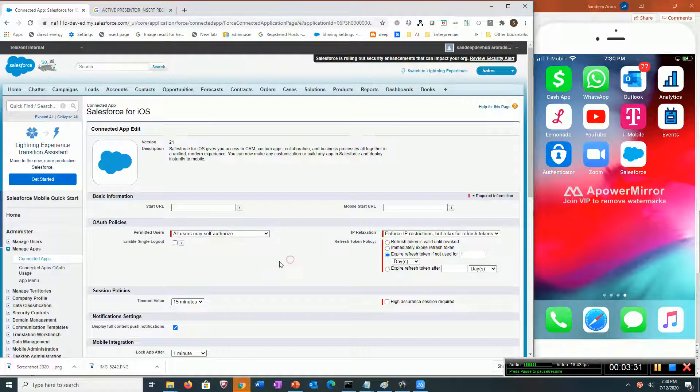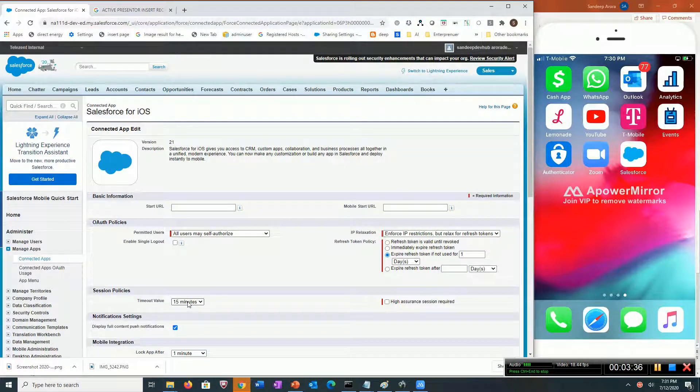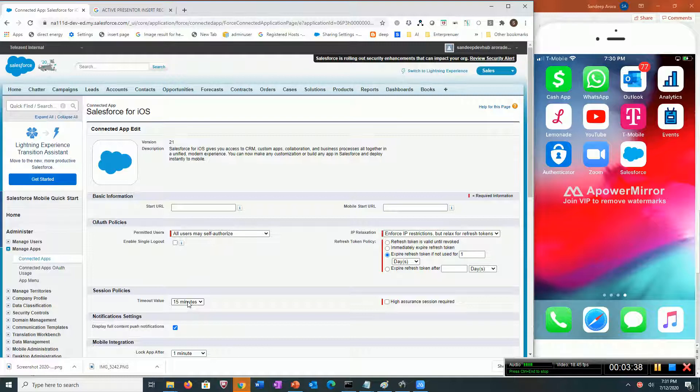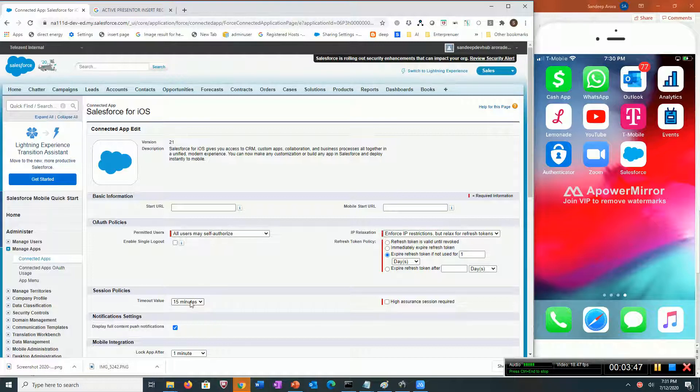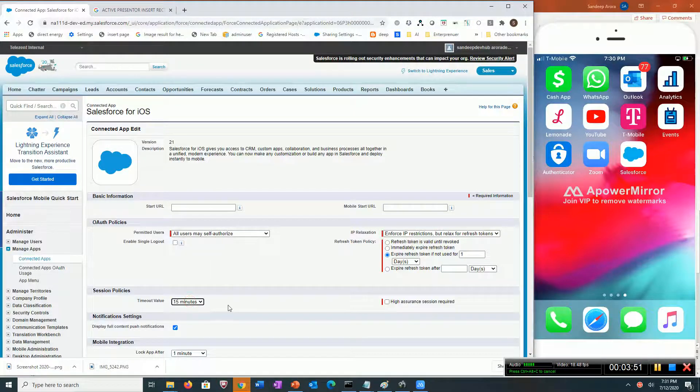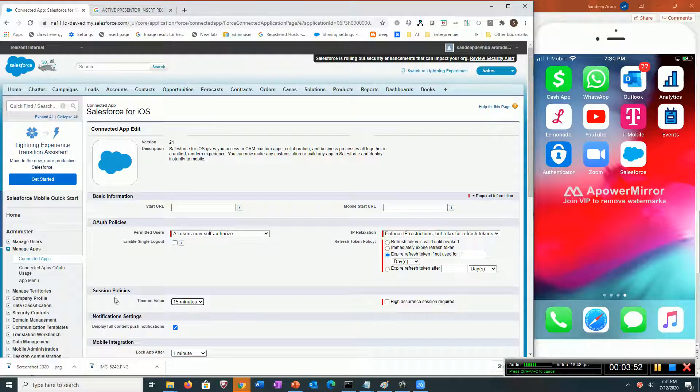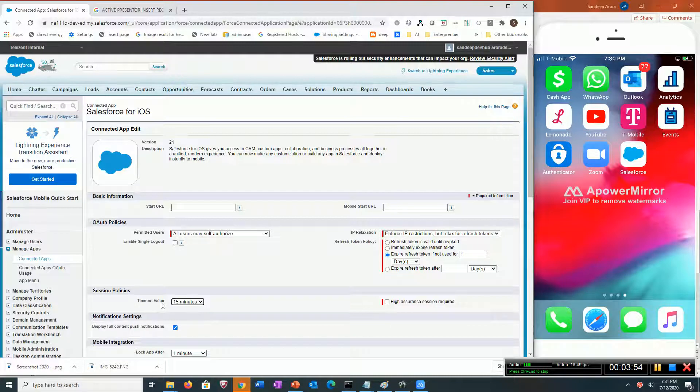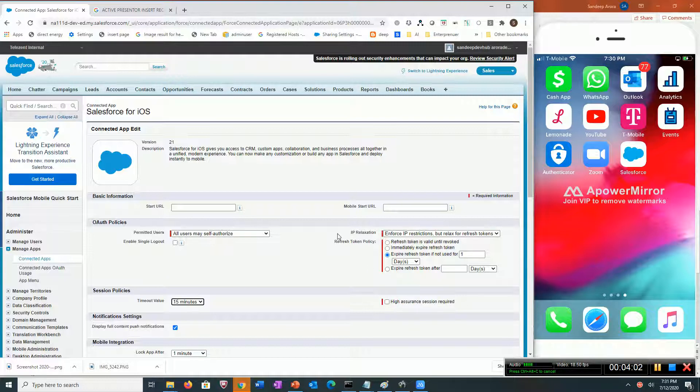Let's talk about the session timeout. When a user connects to Salesforce using the mobile app, it generates a session token called a session ID. Here you can specify the duration, the timeout value of that session ID. This setting enforces users to do two-factor authentication.